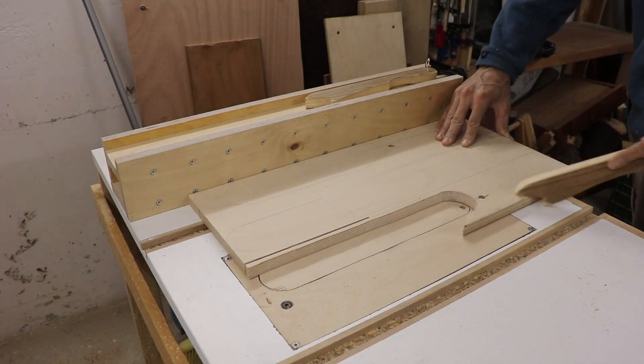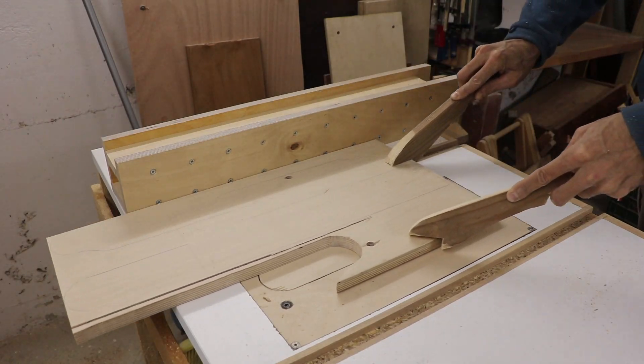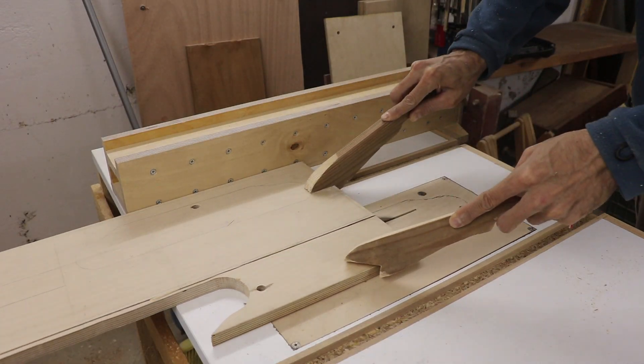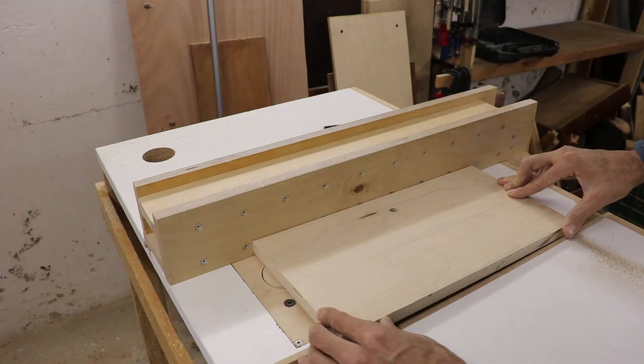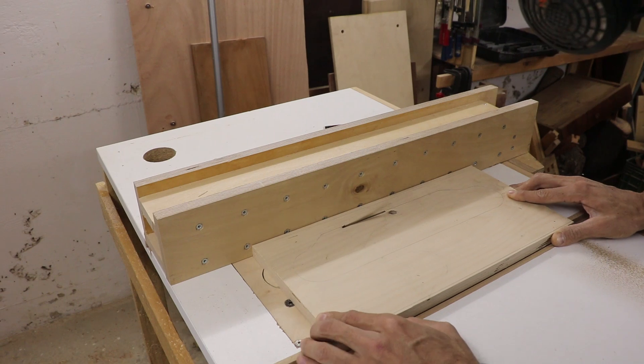The first thing I'm making on my new table saw is a more accurate plate and insert.